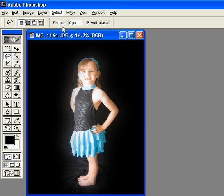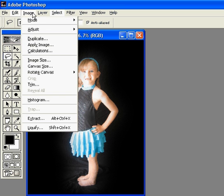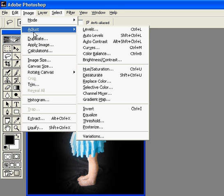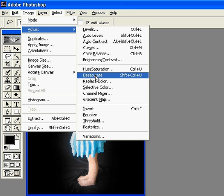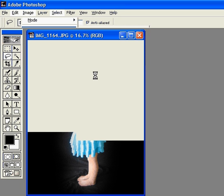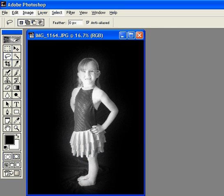Now I'm going to go up to edit, or image, sorry. I'm going to go to adjust. I'm going to go to desaturate right here. And there is a black and white picture.